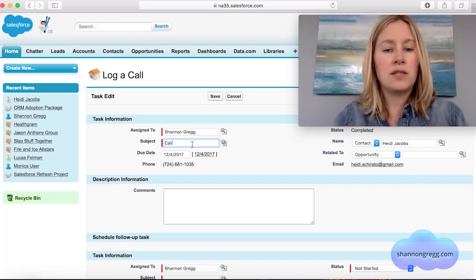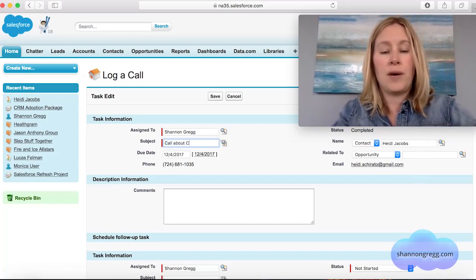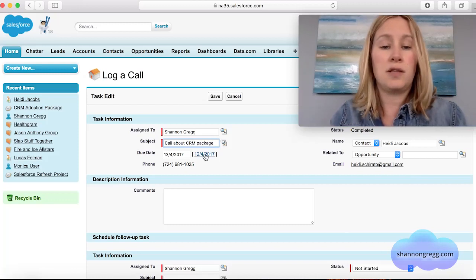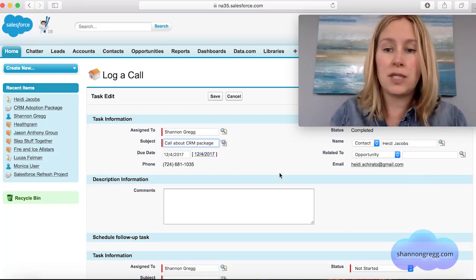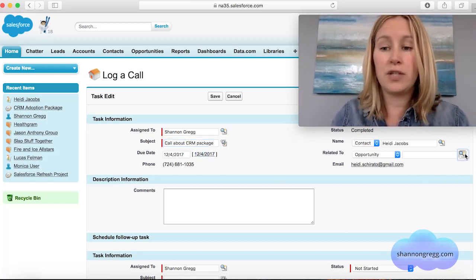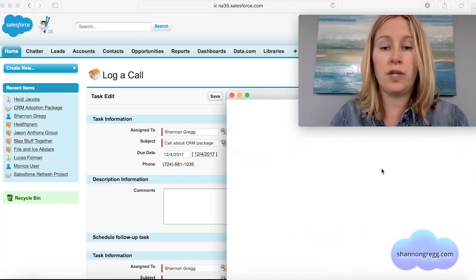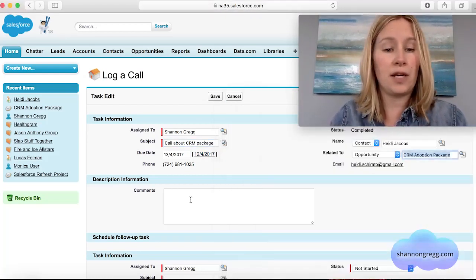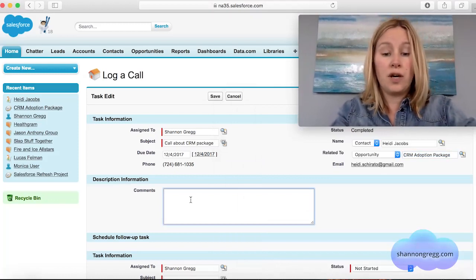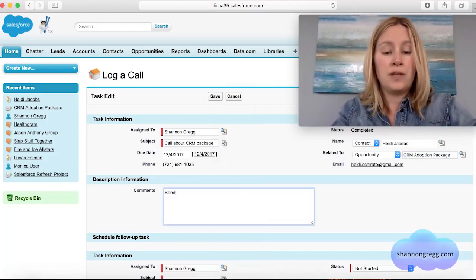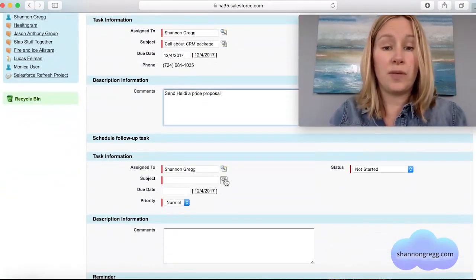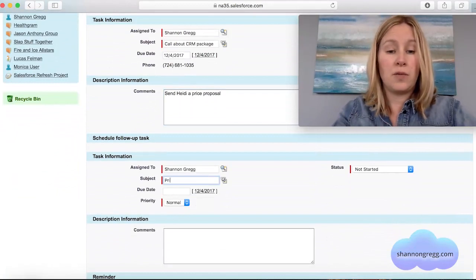It's assigned to myself, the subject is going to be 'Call about CRM package,' and the due date is today because I just did it. It's related to an opportunity she has on her CRM Adoption Package, and in the comments I'll note: 'Send Heidi a price proposal.'